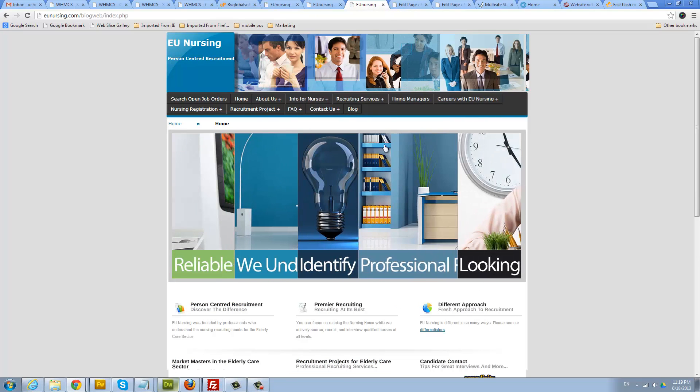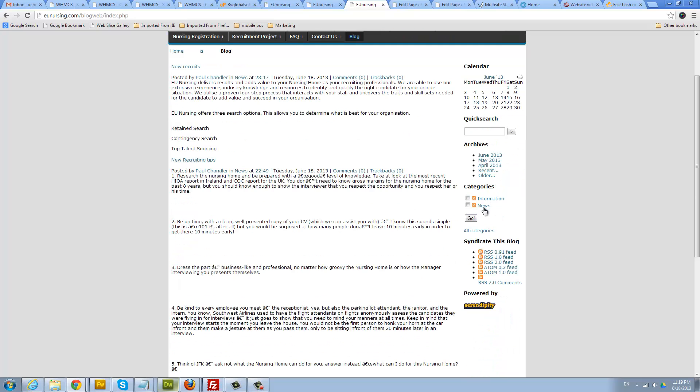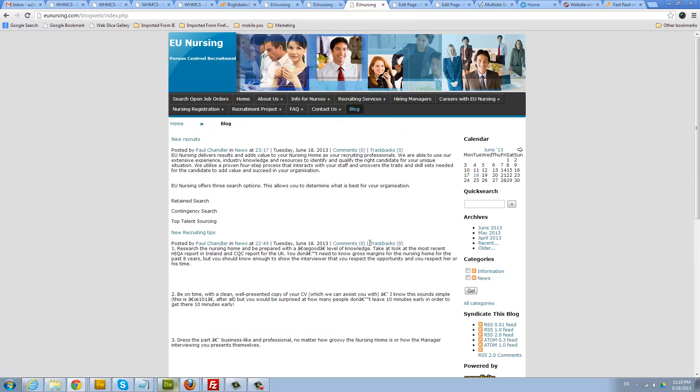This logs you out of your blog administrative area and takes you back to your webpage. So now people can see your blog and all the blogs you post based on day. They can search your blog, it's archived by month automatically, you can have categories, and it's already automatically synced for you. So that's all you need to know about setting up your blog.